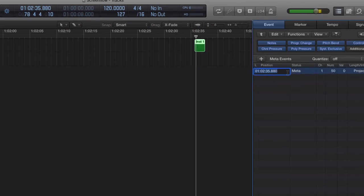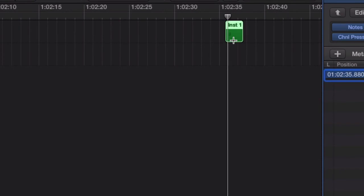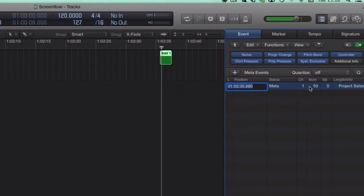Now, that's created that meta event at the position of the cursor inside that region there. And you can see just there, you can see a little hash, and that's that meta event. But we need to change this number here,